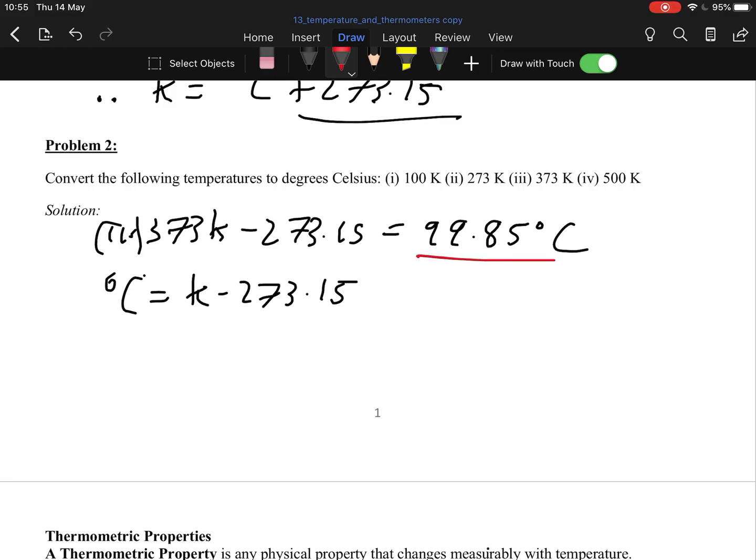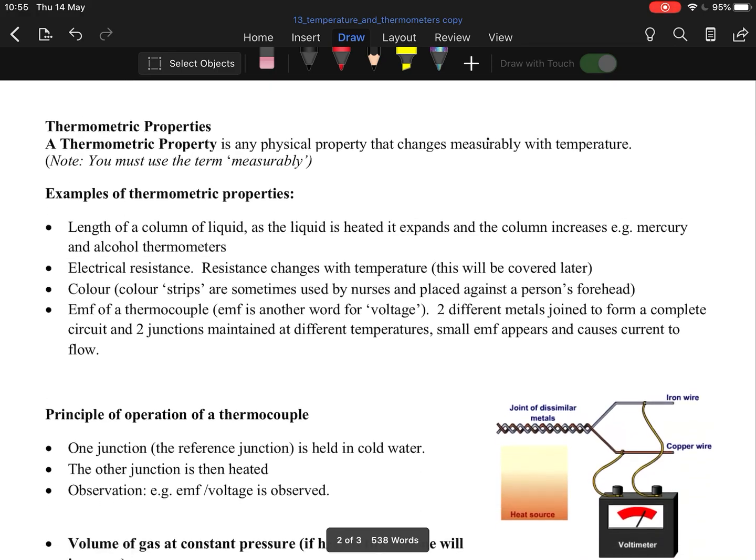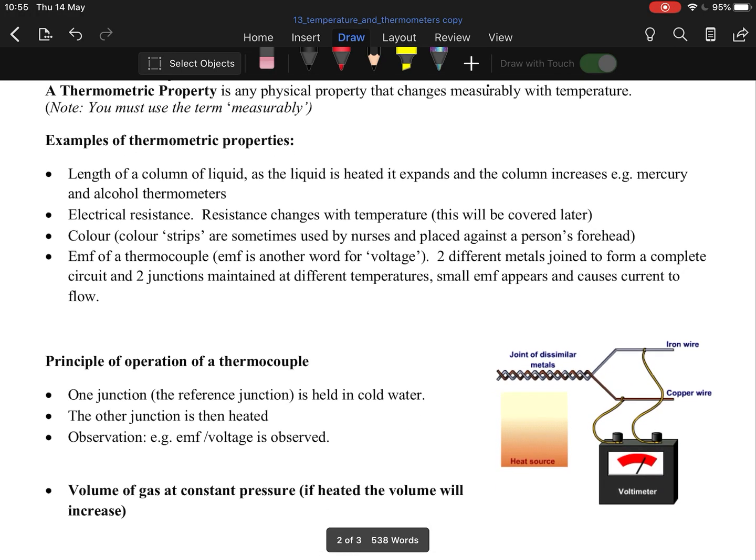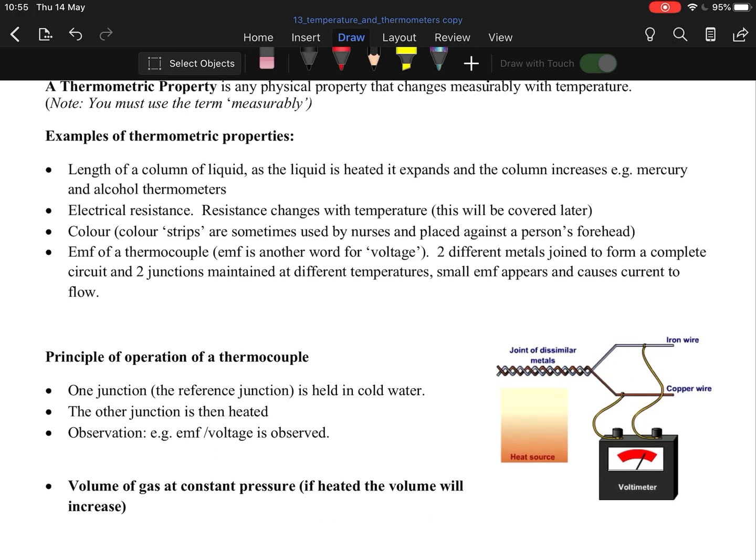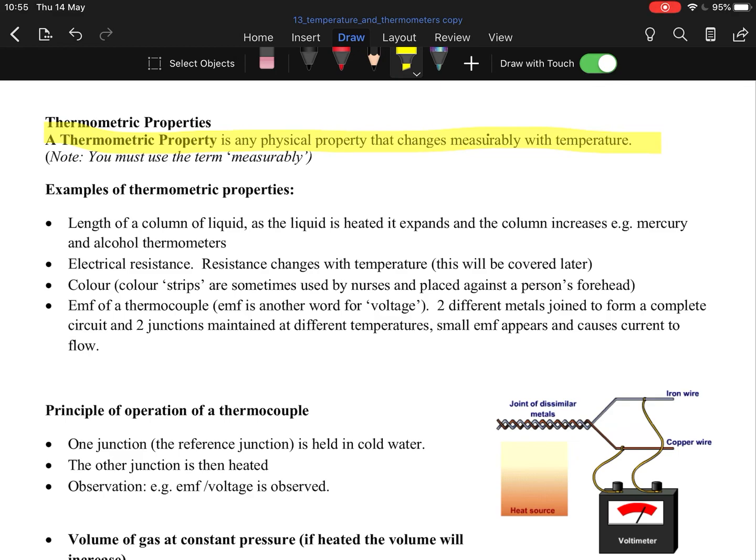Thermometric properties: you need to know this. It is any physical property that changes measurably with temperature. Hence why we often say different thermometers use different thermometric properties. That's why you have to calibrate thermometers. An alcohol thermometer will change differently than a mercury thermometer. Now nobody really uses them anymore, digital is more accurate, but back in the day they were the only two they had before digital became standard.